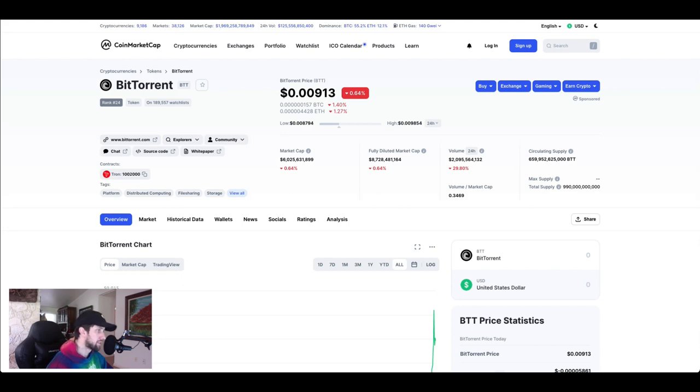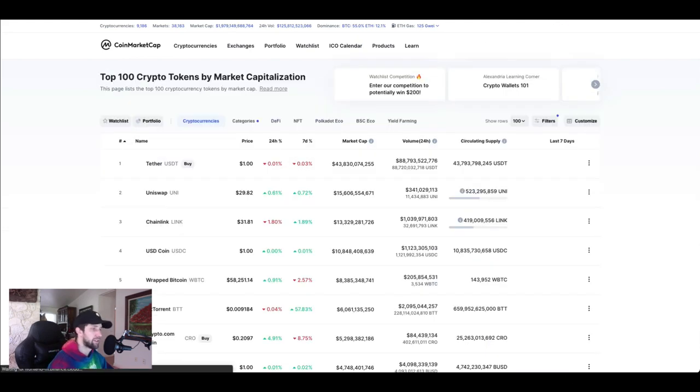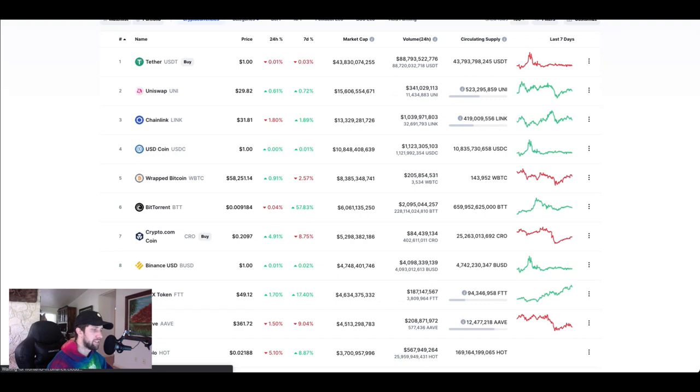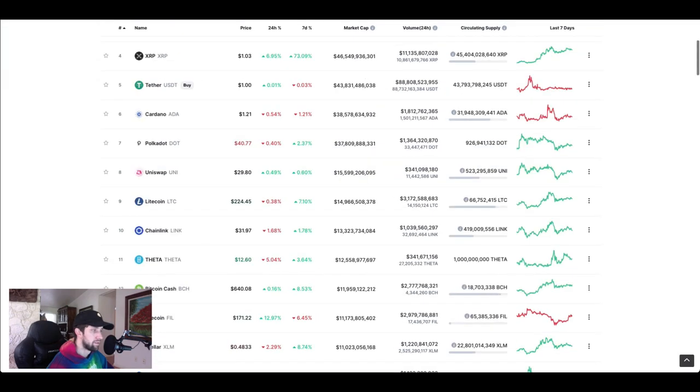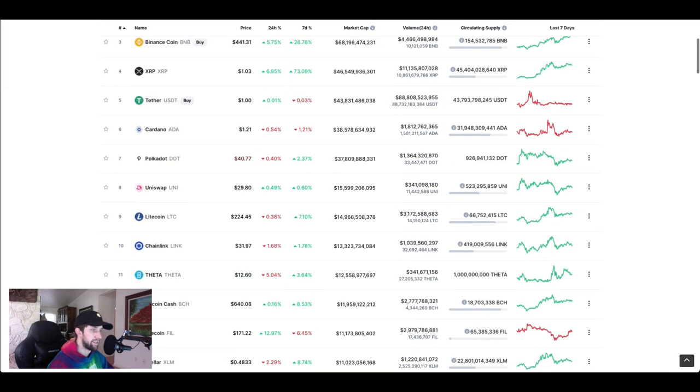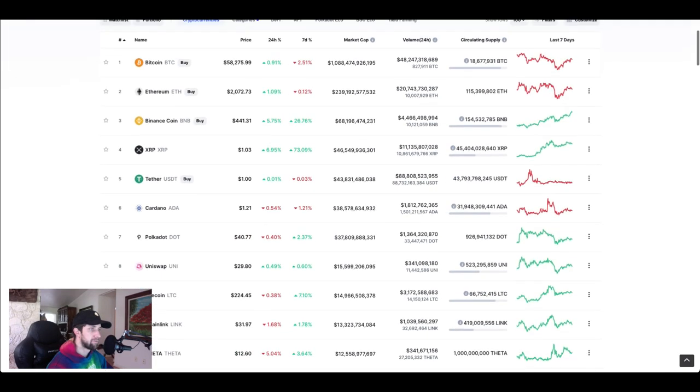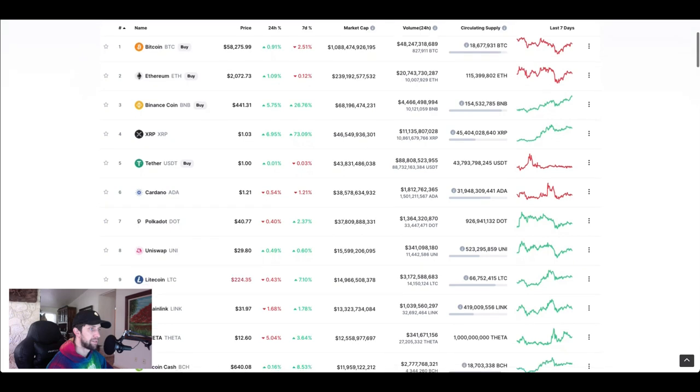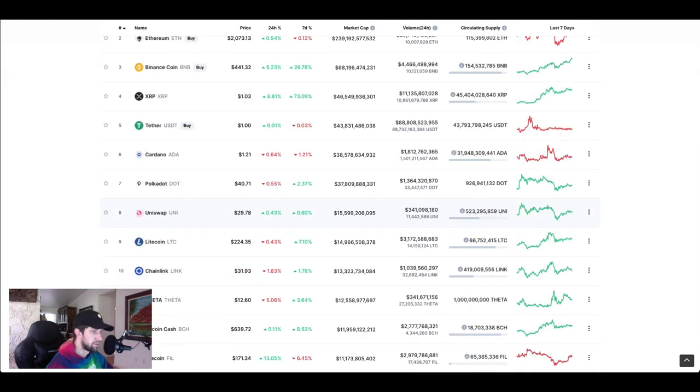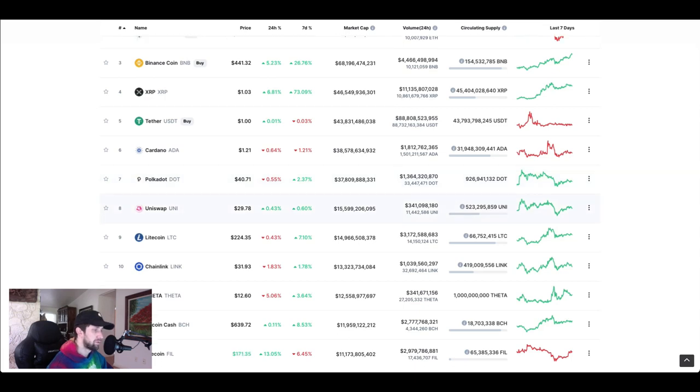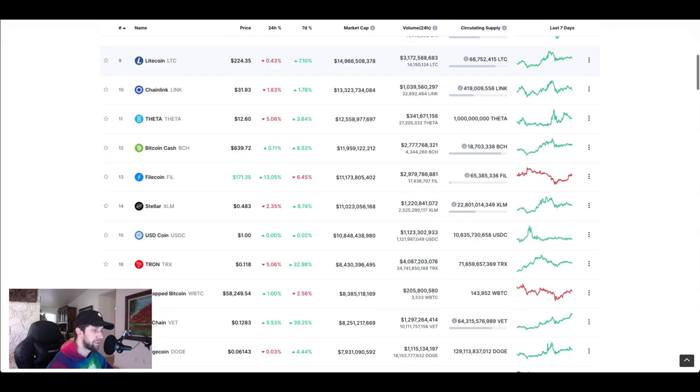The fun part that everyone loves is the price prediction long term for BitTorrent. Now if we go, this has already reached top 10. Let's say because BitTorrent I think did reach the top 10 at some point during this massive push. Let's say for example it wanted to get into this number seven spot and let's say get to 16 billion. That's a 10 billion dollar market move.